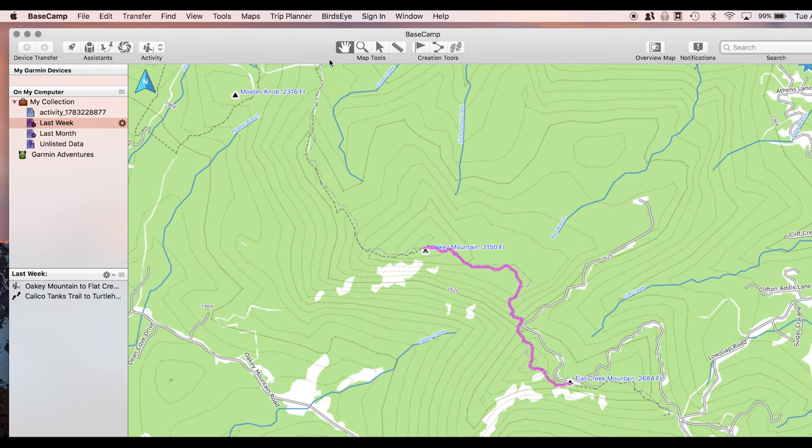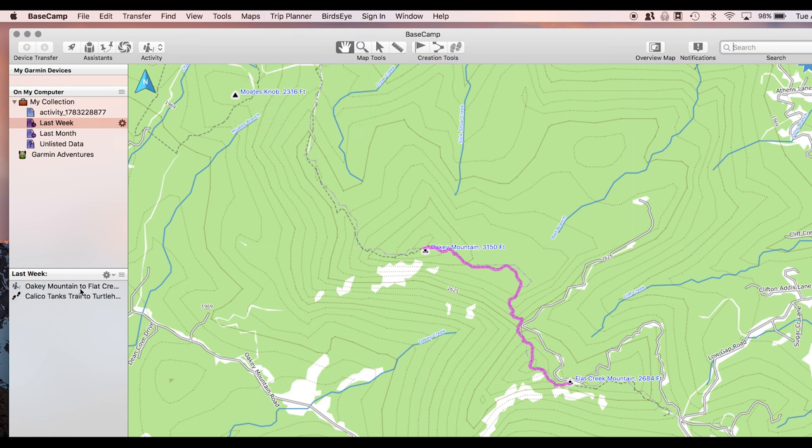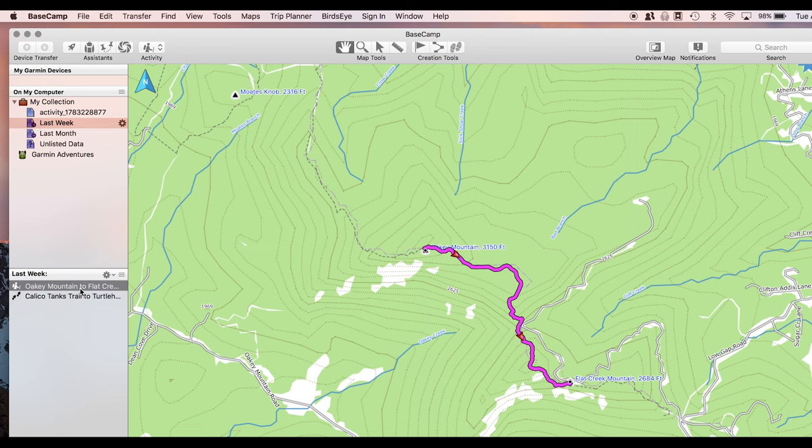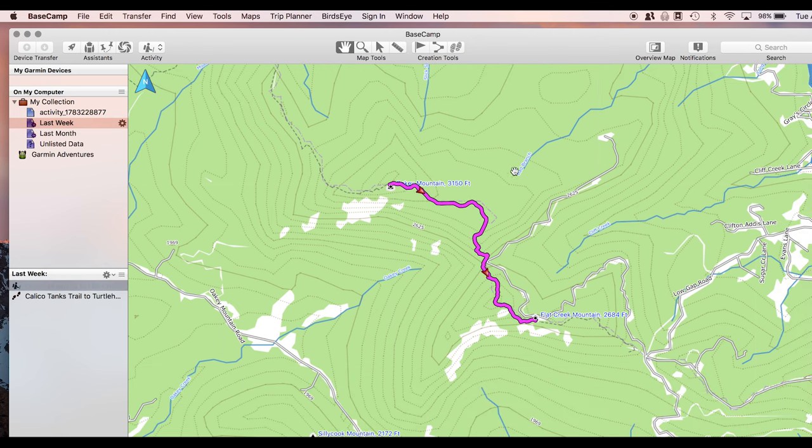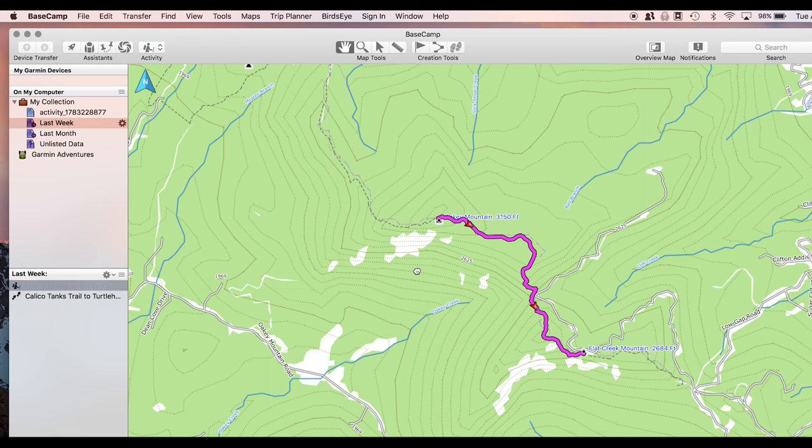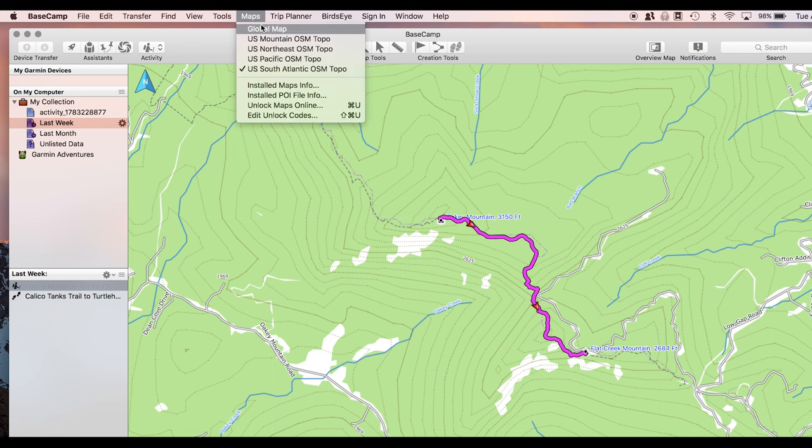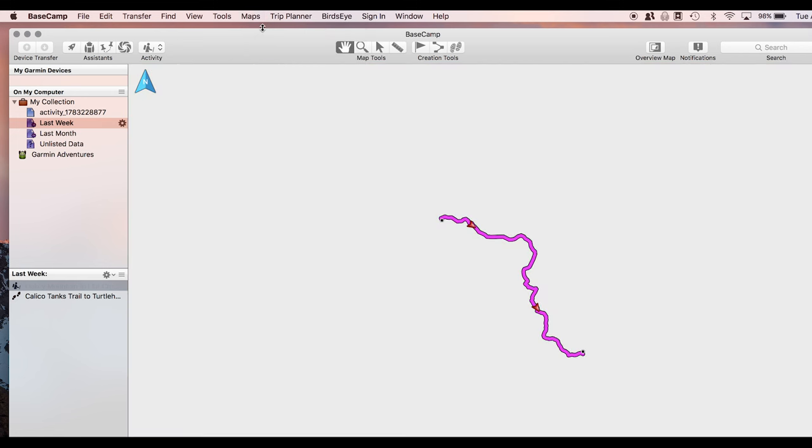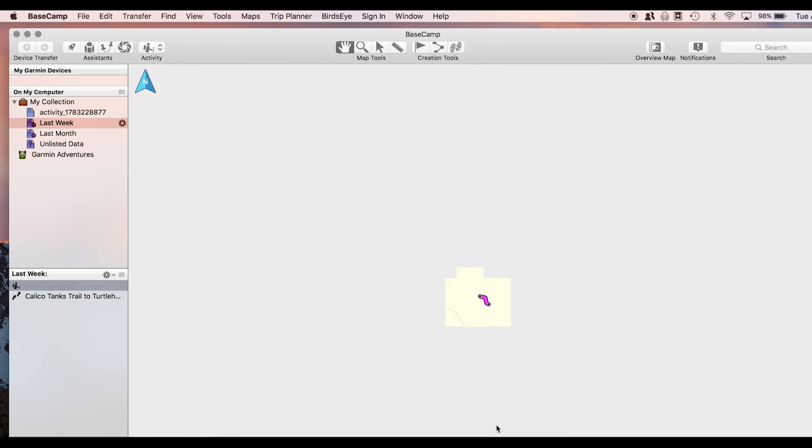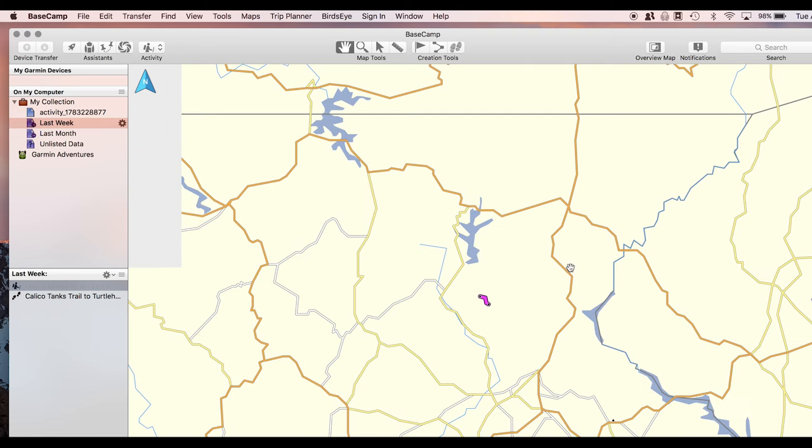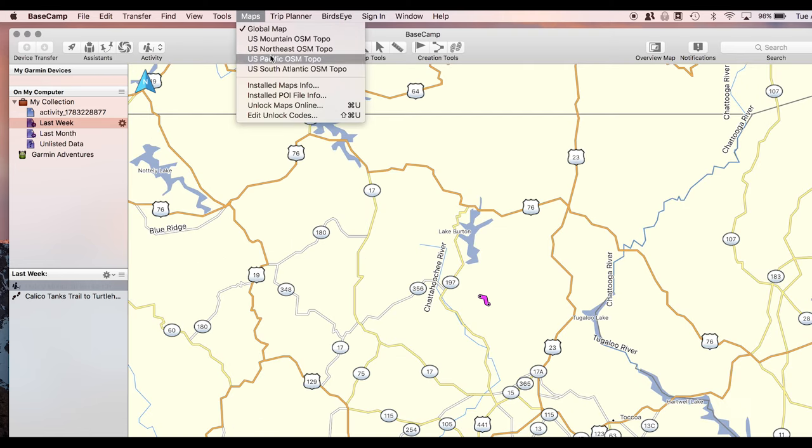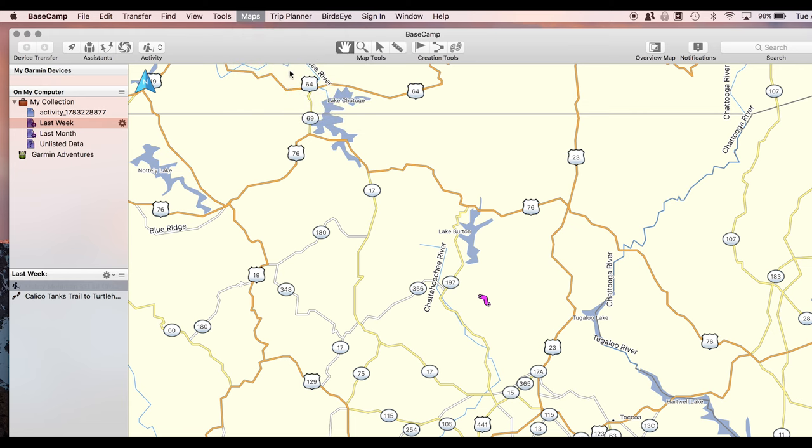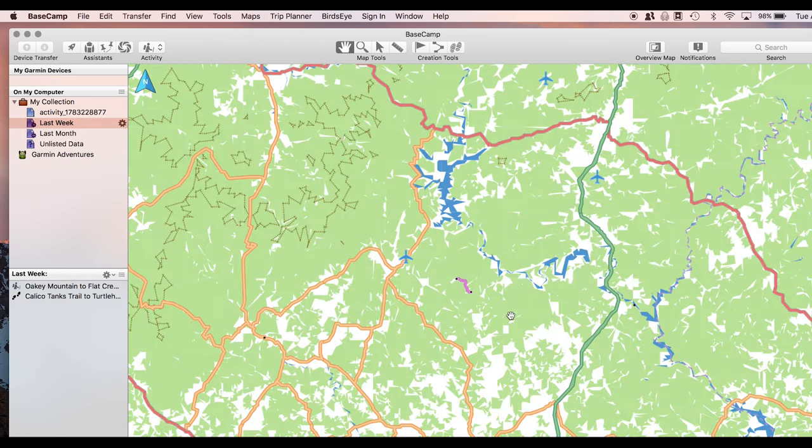But here you can see if I go up to maps, there it is. South Atlantic OSM. This is a track that I created earlier. That's on there. And you can see the detail level is pretty good. And if I turn this off, I can also go up here and just go to the default Garmin map. You see that I see nothing. Let me zoom out. You can see this is the default Garmin map. Pretty meh. But then if I go to this free South Atlantic OSM Topo, you can see it's very, very detailed.